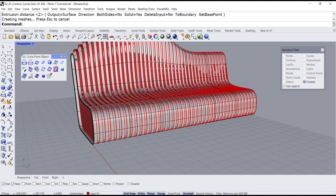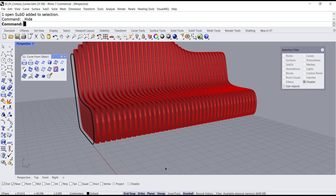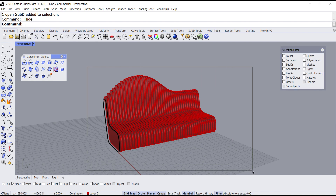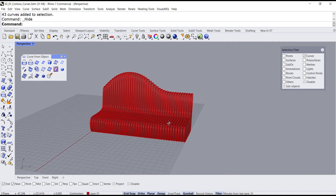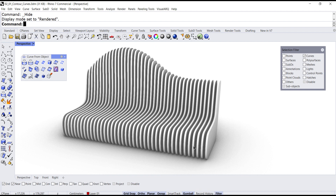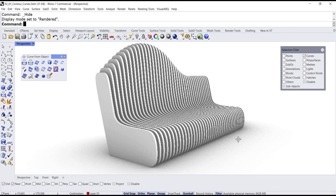So now I can select the bench and hide it. I can even select all the curves and hide them. And I am ready to render my beautiful bench. So one more time — the contour tool is right here.